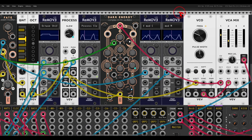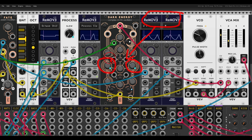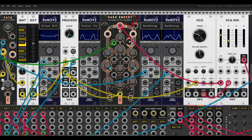I have here two Remove Lights modulating the timbre of Dark Energy. This is unsynced, but I'm resetting them so it's more or less repetitive.